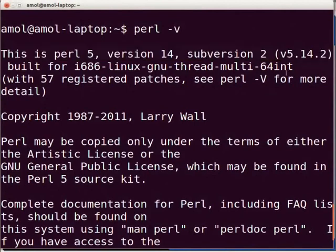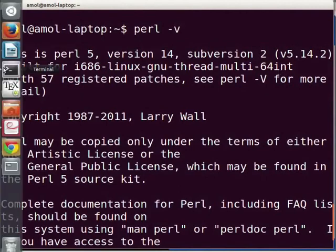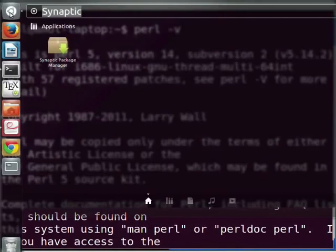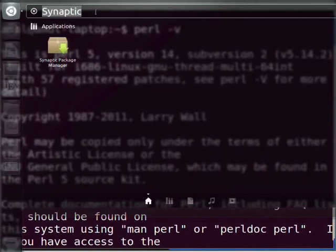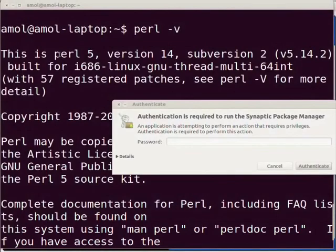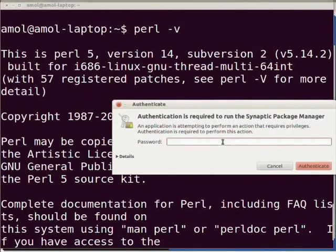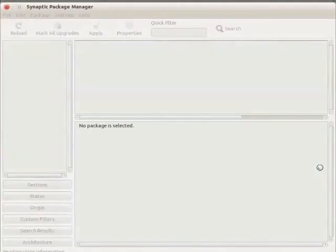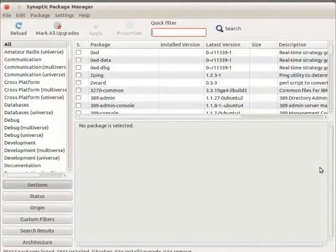Let us check the default Perl packages available on Ubuntu 12.04. Go to the launcher bar and click on Dash Home. In the search bar type synaptic and click on the Synaptic Package Manager icon. You will be prompted for your admin password for authentication. Enter your admin password and click on authenticate. Synaptic Package Manager will load the package list, which may take some time depending on your internet and system speed.